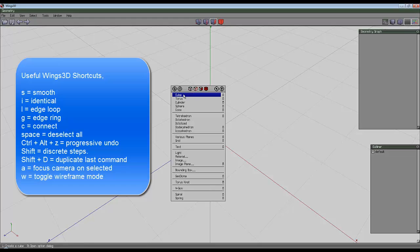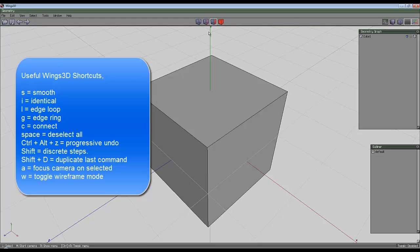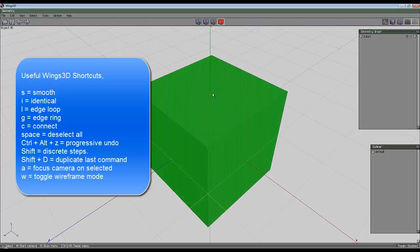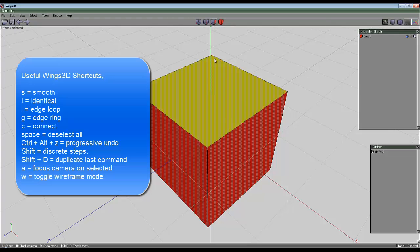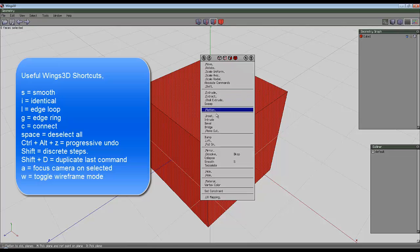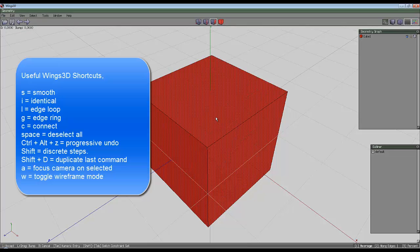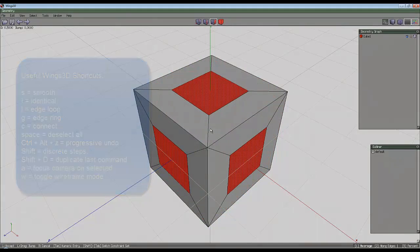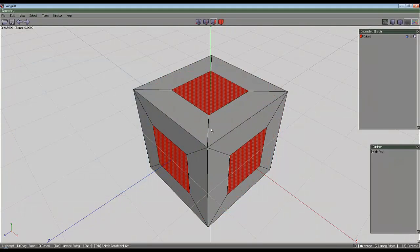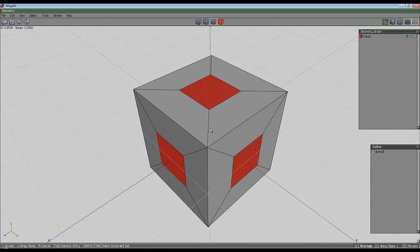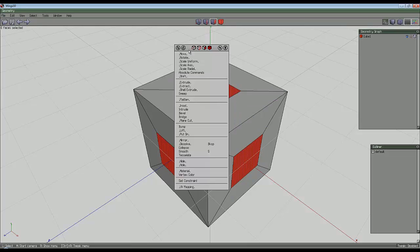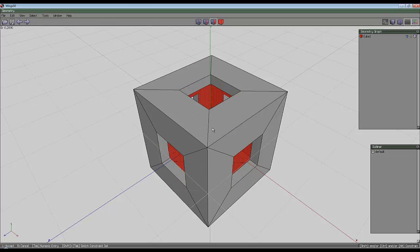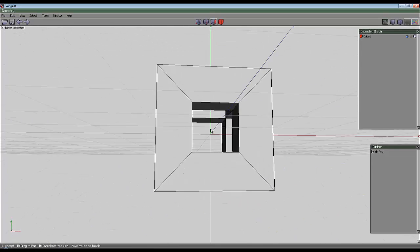So I'm going to right click and create a cube, select the entire object, switch to face mode, right click, inset and hold the control key down and take it into 0.6. Right click again and then intrude and take it in to 0.6.